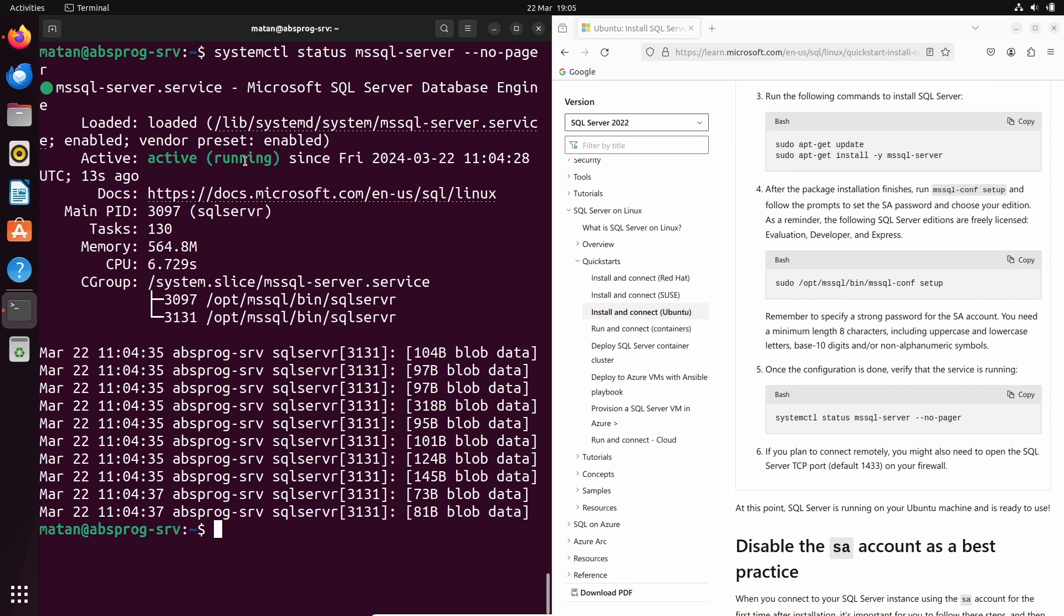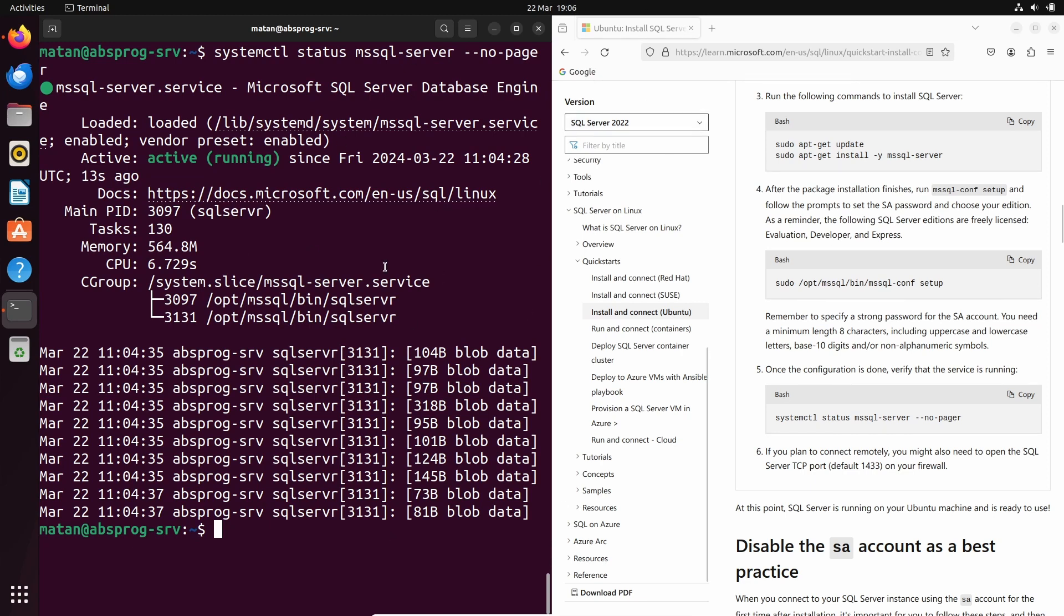let's install Azure Data Studio to connect to a database using a graphical interface. Notice that I'm going to install Azure Data Studio on the client, that's the local computer, and not the remote server. On the remote server, I only have the database itself, the installation of SQL Server.